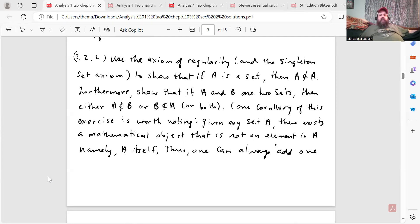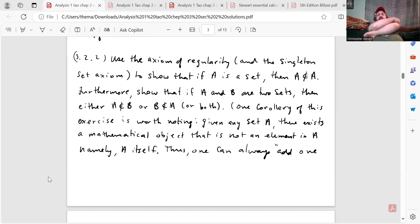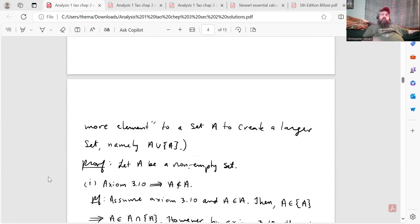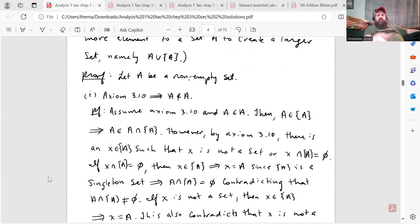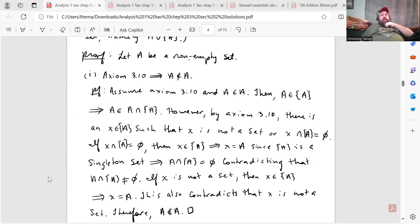Question 3.2.2: use the axiom of regularity and the singleton set axiom to show that if A is a set, then A is not an element of itself. Furthermore, show that if A and B are two sets, then either A is not an element of B or B is not an element of A. One corollary worth noting: given any set A, there exists a mathematical object not in A — namely A itself. Thus one can always add one more element to a set A to create a larger set, namely A ∪ {A}. There are two parts to this problem.